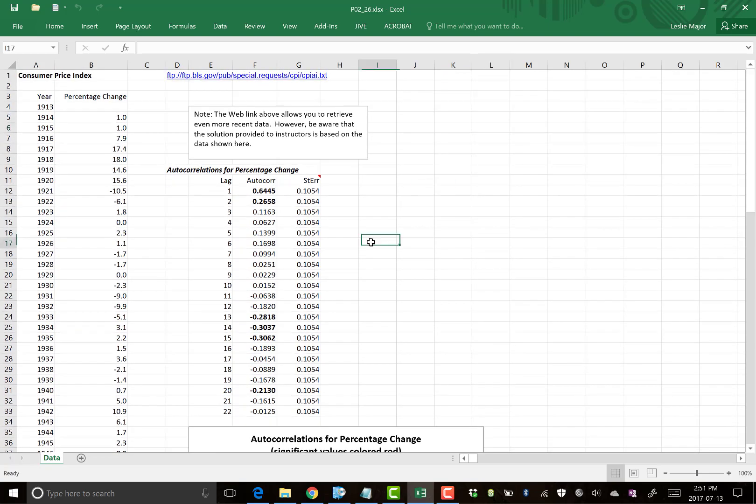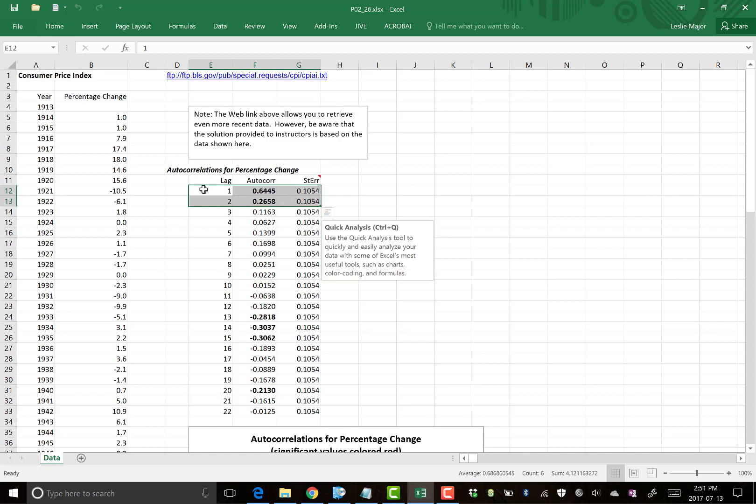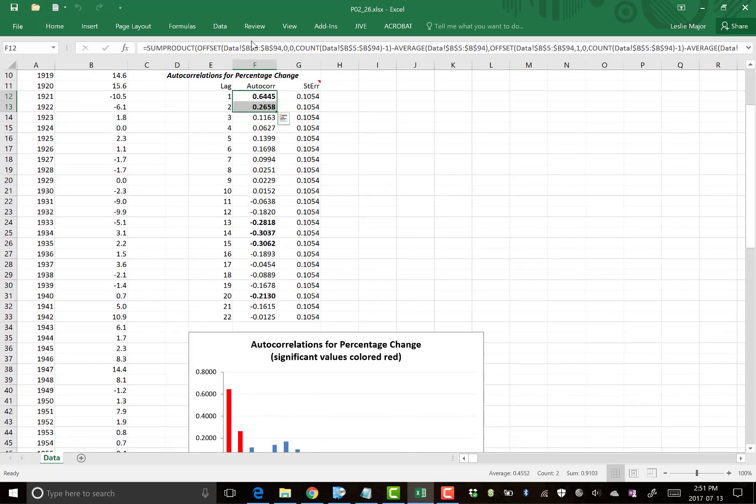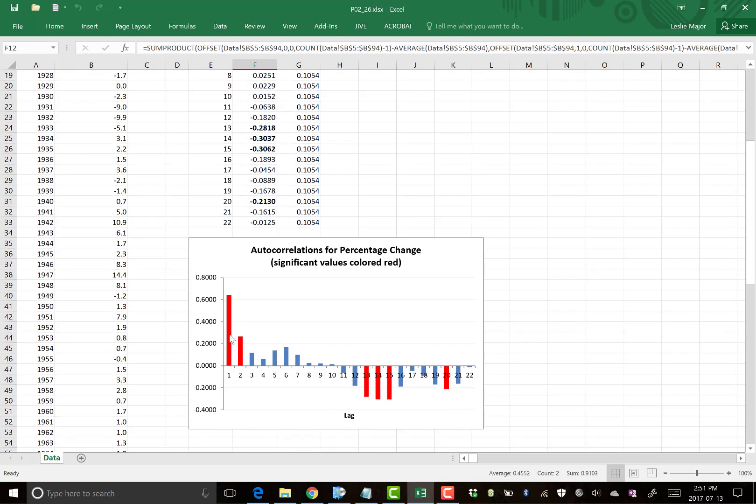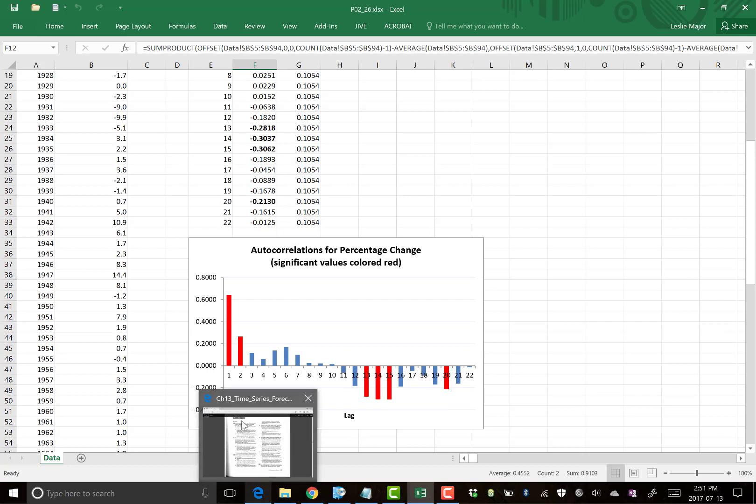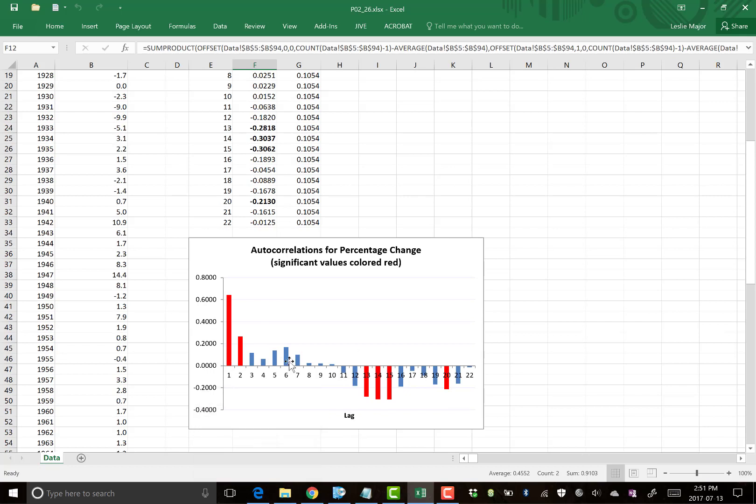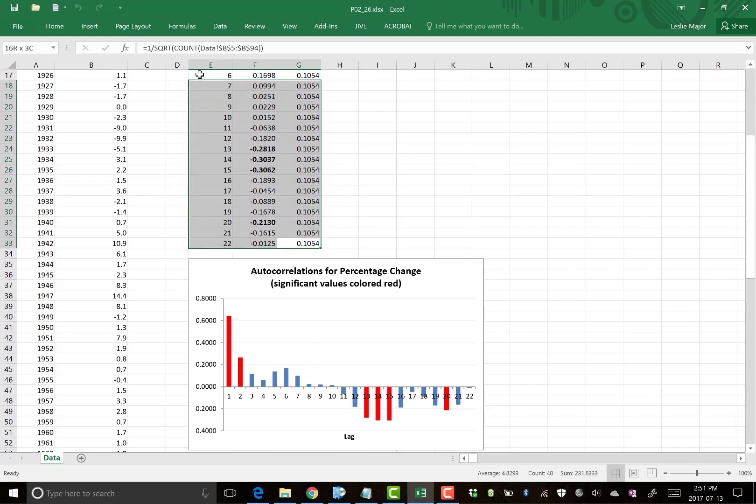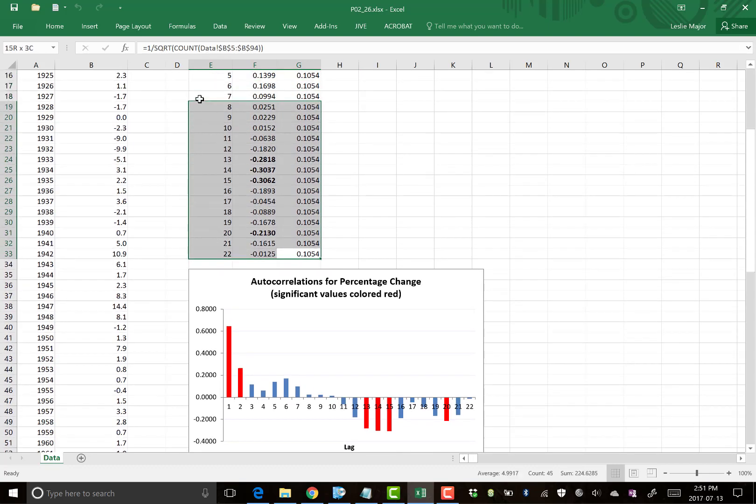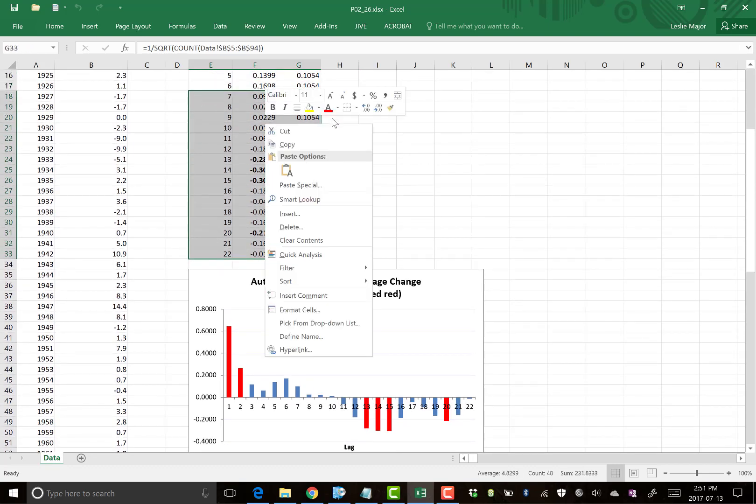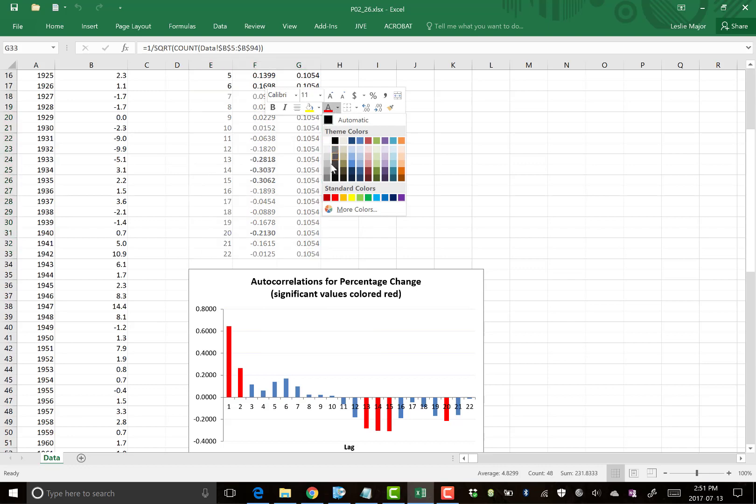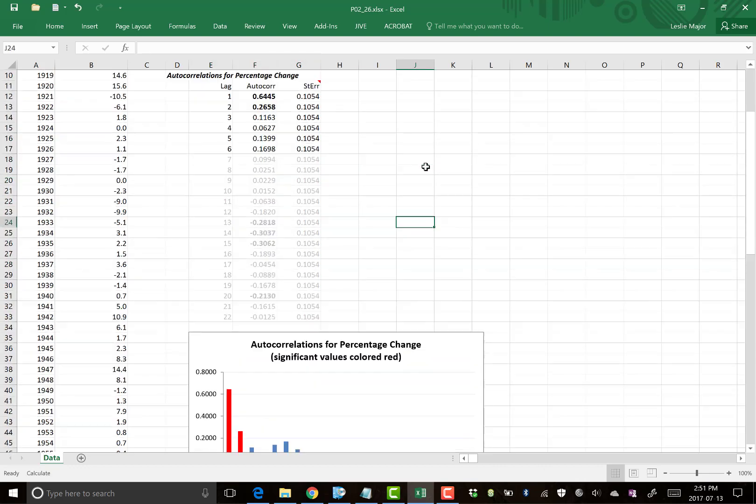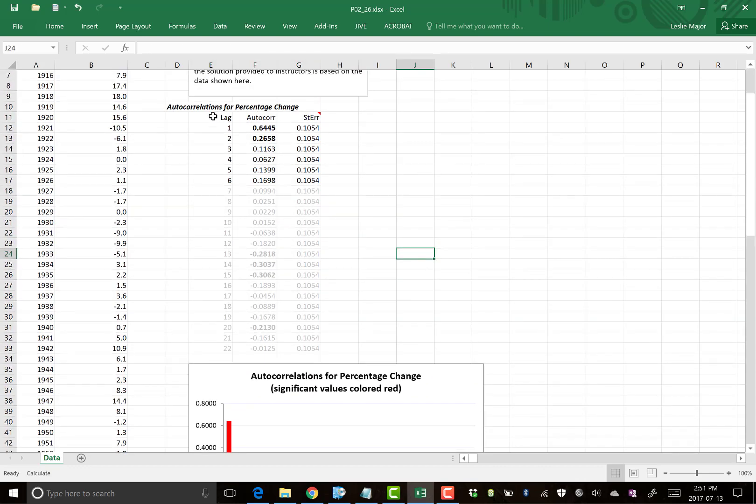So what we can see from here, these first two are significant lags one and two. They are highlighted or bolded here and in red here. Now, the textbook asks us to do the first six. So let's just ignore these remaining ones here. I'm just going to gray them out.